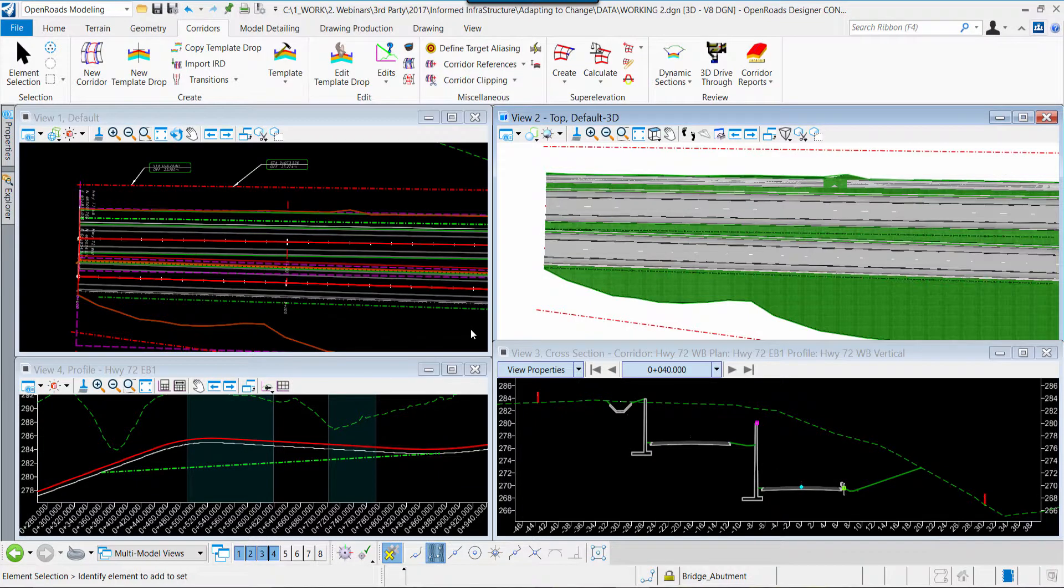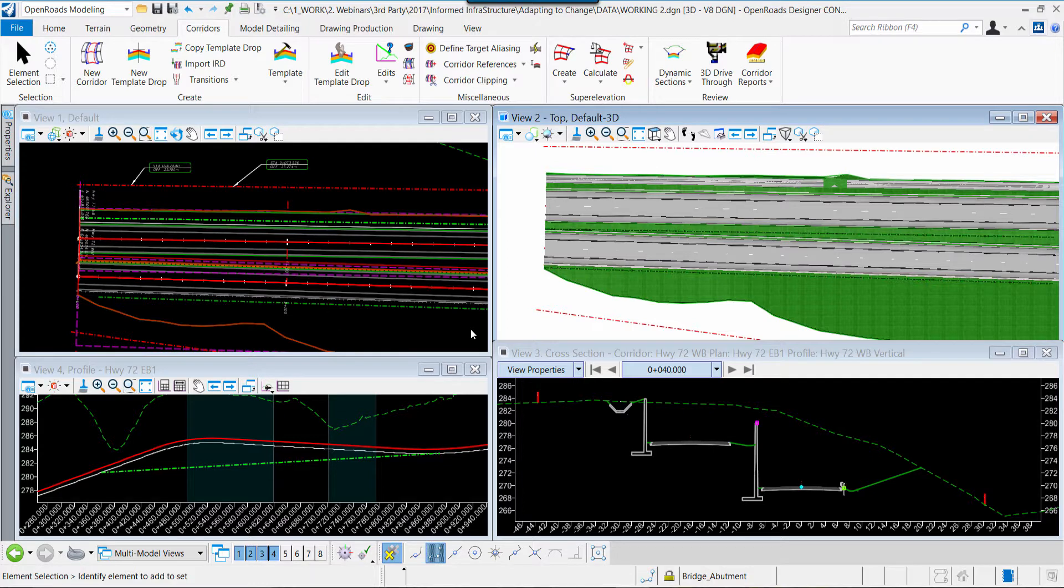OpenRoads Designer is fundamentally a design modeling application. In OpenRoads Designer, we design and model simultaneously, and the design model which we create is the basis from which all of our project deliverables are produced.